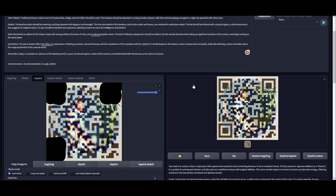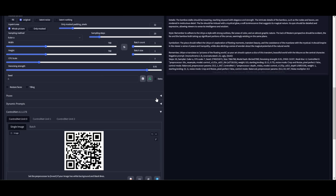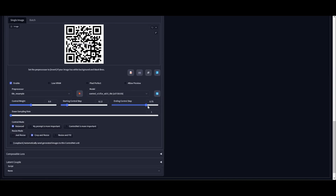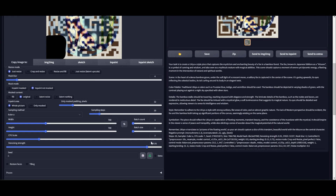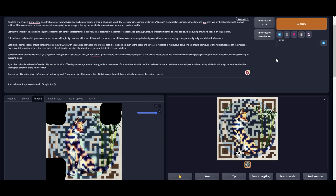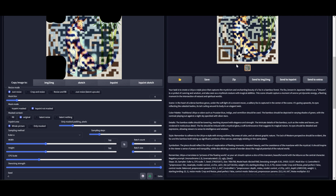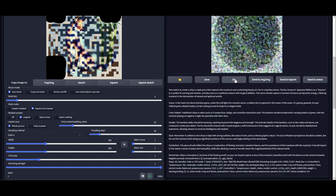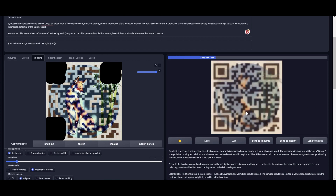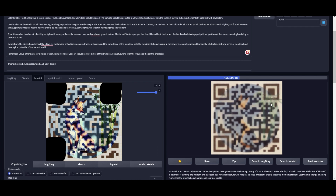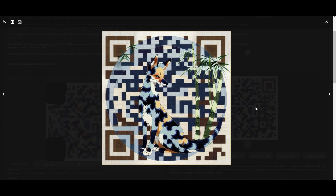All you have to do is tweak the Tile section and keep the Midas depth ControlNet the same — you don't have to bother much with that. If you want you can increase the denoising strength to make it more artistic. I cranked it up all the way to 1 and now I should get a more artistic image. Yes it is artistic — and the QR code is working!